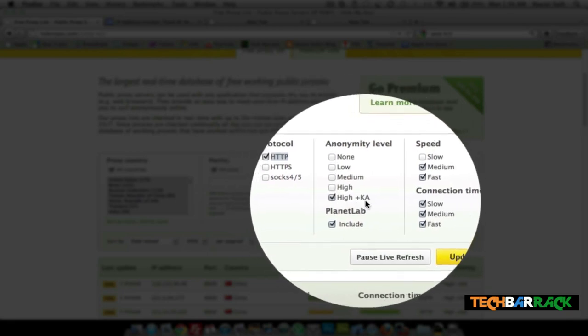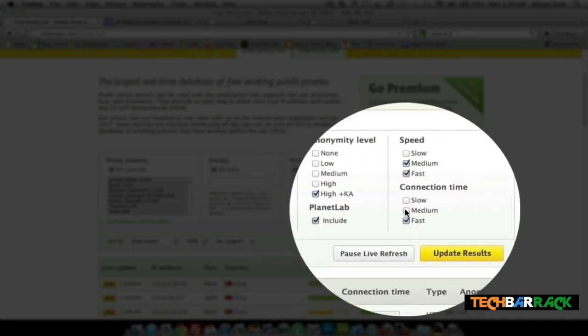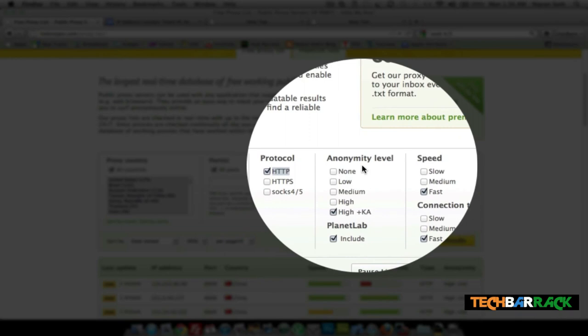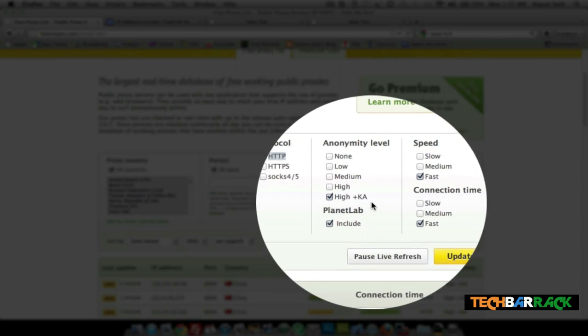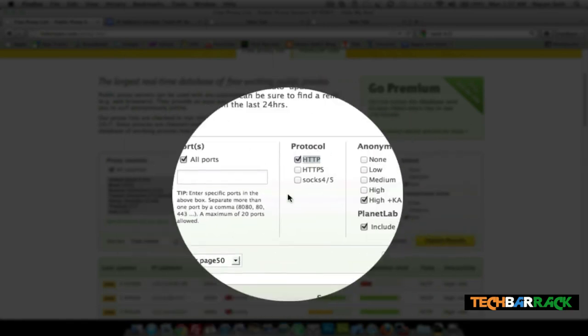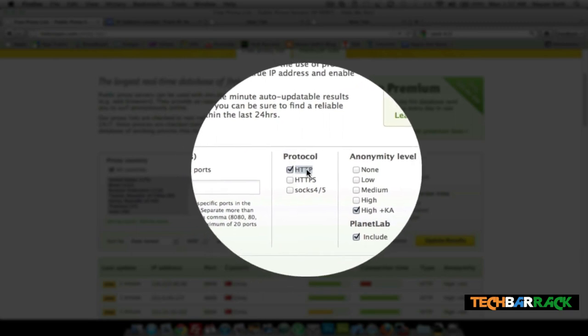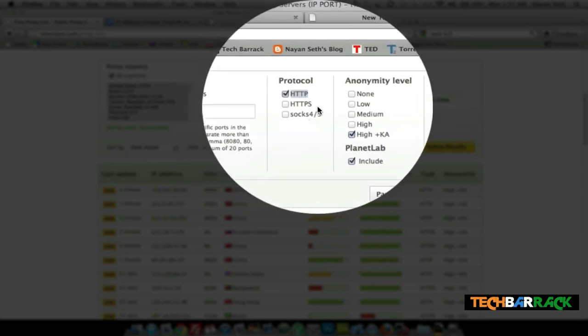Select 'High+K' anonymity level — Planet Lab is just a well-known type of proxy server. We want a fast connection time and fast speed. Keep the anonymity level at High+K because if it's lower, the website can detect from the header that you're using a proxy and restrict you again. Select HTTPS for SSL sites, HTTP for normal websites, and SOCKS 4/5 depending on the site type. For more on SOCKS 4/5, search Wikipedia for 'SOCKS' to get full details.